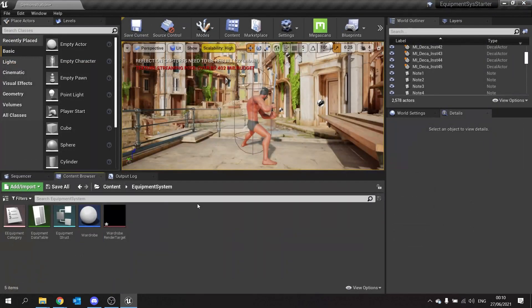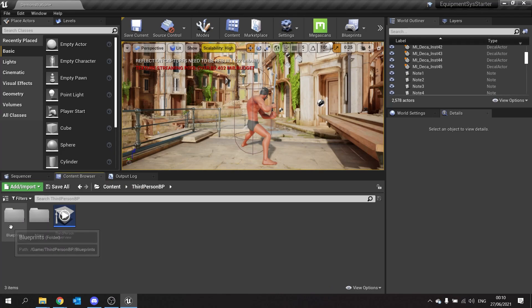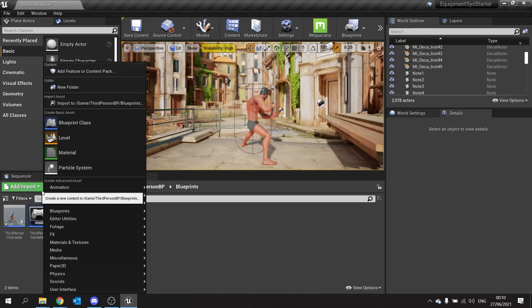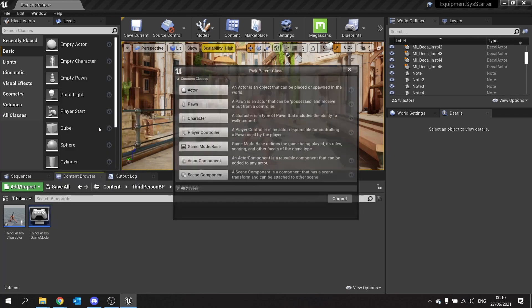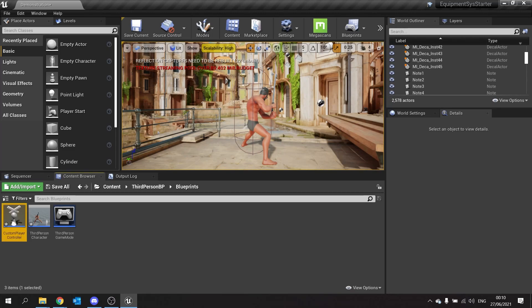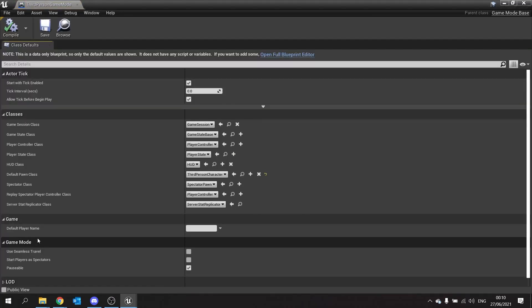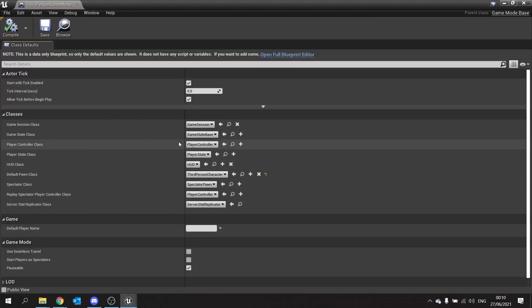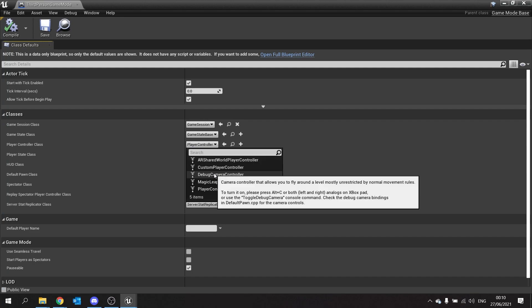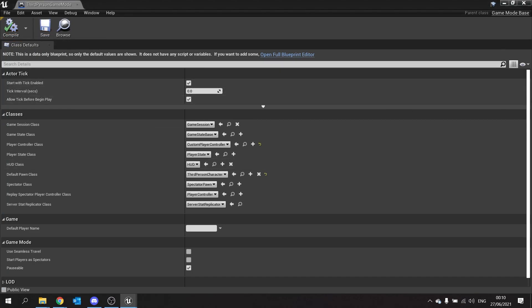Then we're going to go to our third person bp folder and in here I'm going to create a custom player controller. So let's go to add blueprint class, player controller and we'll call mine custom player controller. Go to your game mode and then assign that custom player controller as the player controller class that is spawned in at the start. File and save that.